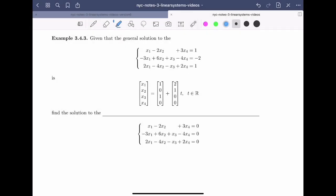Welcome back. In this video, we'll learn that if we know the solution to a linear system, we also know the solution to the associated homogeneous system.